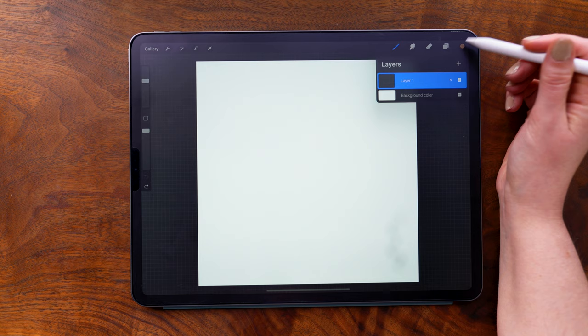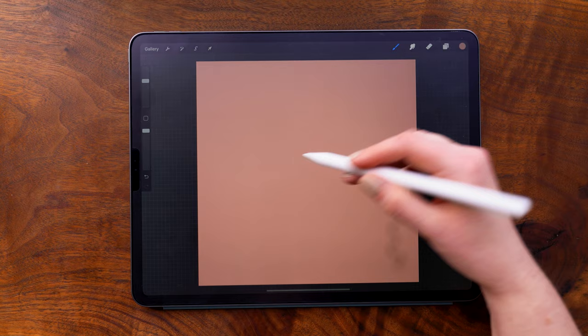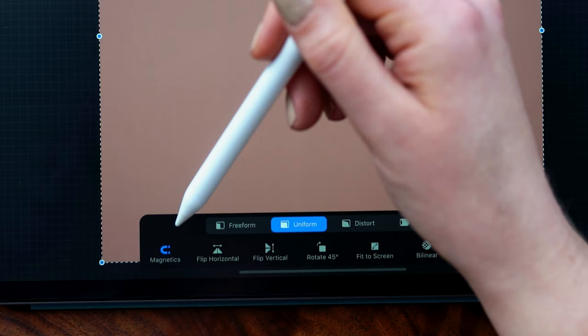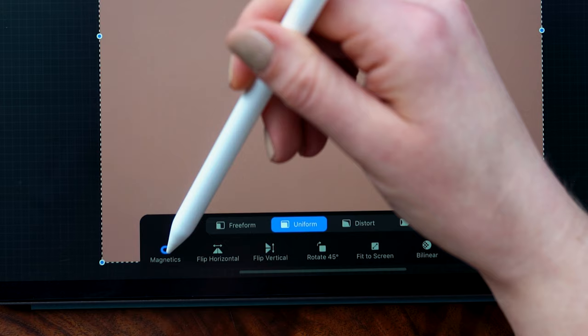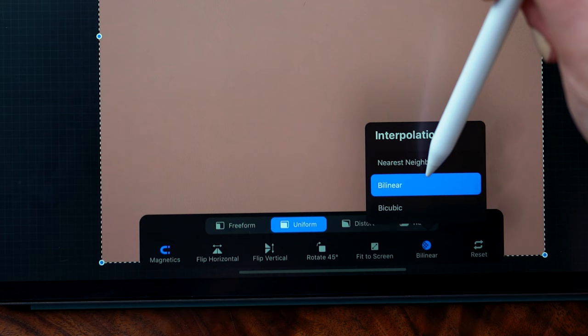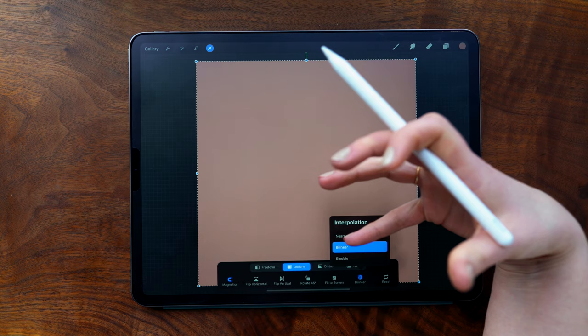Begin by dragging a color to fill the entire layer. Then tap the transform tool, and before we transform anything, we're going to want to make sure that the transform setting is on uniform, so it will scale proportionately, and also that magnetics are turned on. And then over here, you're going to be sure that the interpolation is set to bilinear. This essentially dictates how the pixels will render as you move and scale them, so setting it to bilinear will ensure the least amount of distortion.